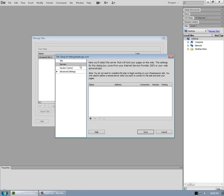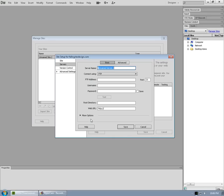Now, under servers, we can set up our FTP server. We can click on the plus here. Server name tends to be your domain name.